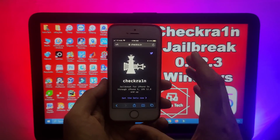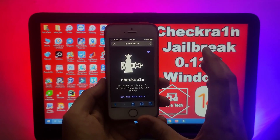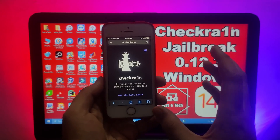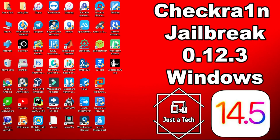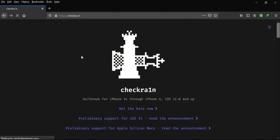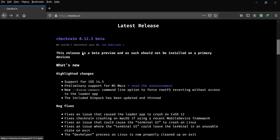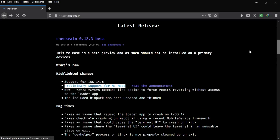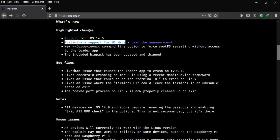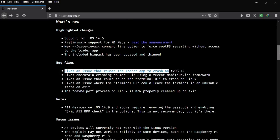All download links will be in the description. Now I'll go to my computer screen and show you the complete process. First I'll go to the official checkra1n website and show you the changes and bug fixes in this new update. The latest release is 0.12.3, with support for the latest iOS 14.5 on the same devices — iPhone 5s to iPhone X and supported iPad models — and they've added primary support for the latest Mac M1 chip.